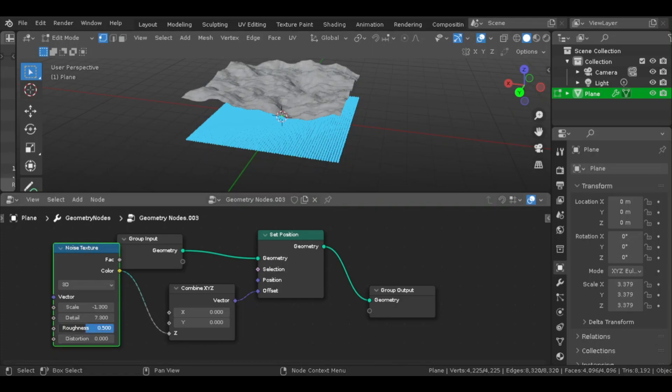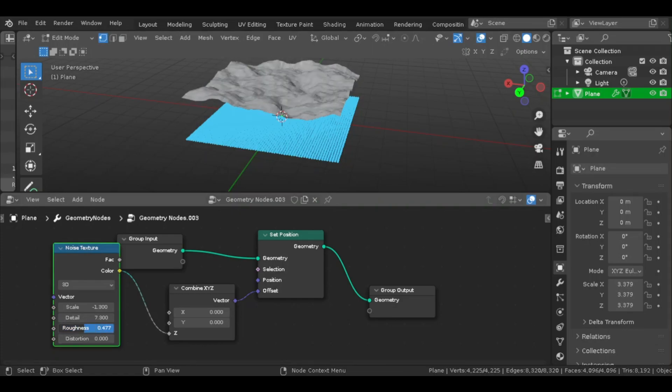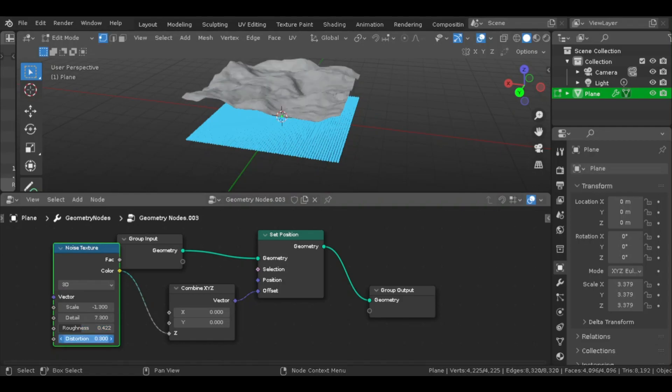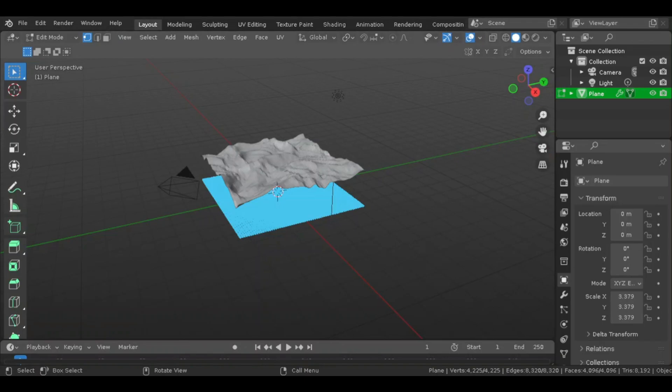So then from here, you can just export the terrain into Godot. Also make sure you shade smooth the terrain before you export it. Now I know that might sound kind of lengthy, but it's pretty easy to do. You shouldn't have any issues importing it into Godot.